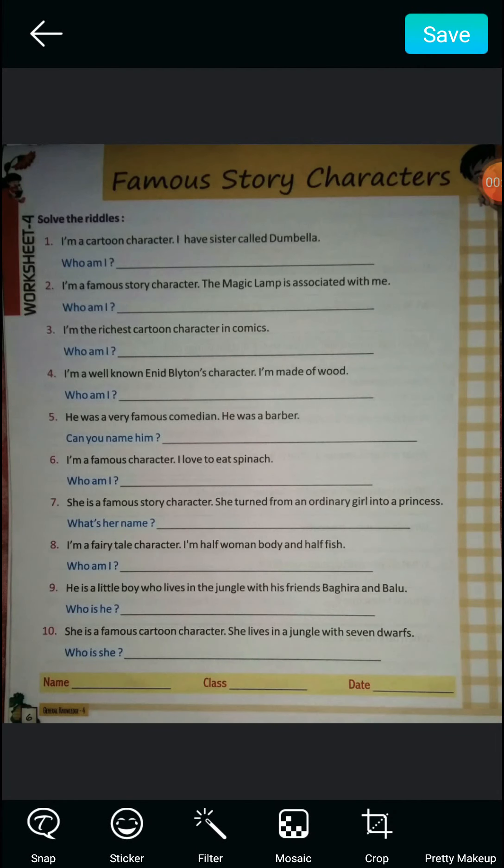Hello students, welcome to your GK class. Yesterday we did worksheet 3, today we will solve worksheet 4. Worksheet 4 is about famous story characters, and there are some riddles given to which we have to find the answers.